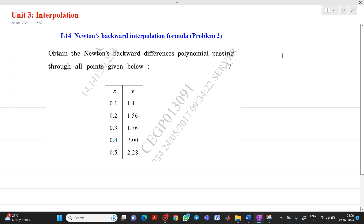Hello friends, my name is Chinmay Deshpande. In this video lecture we are going to discuss a topic from unit interpolation. Here we will solve a second type of topic based on Newton's backward interpolation formula.